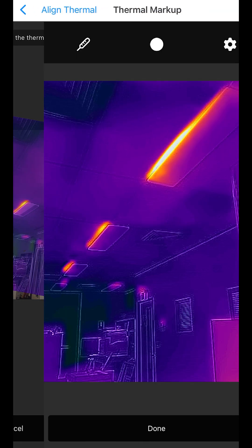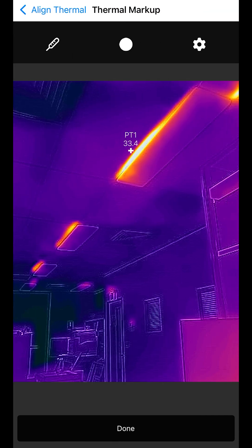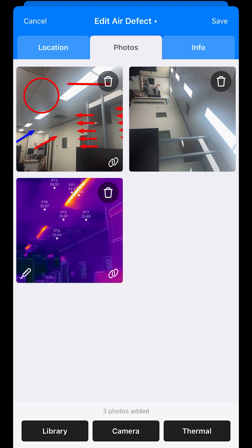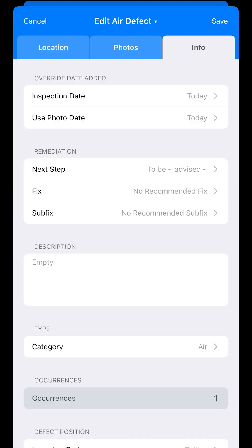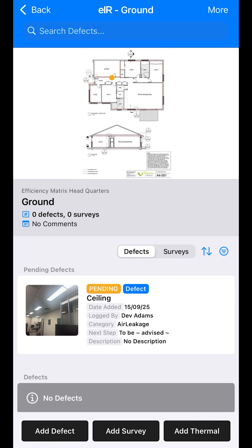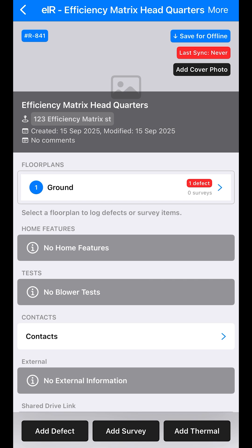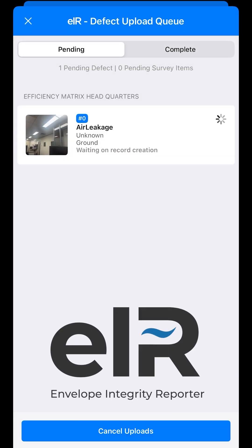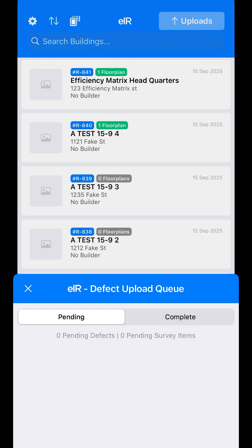From here you can select some points on the thermal imaging photo which will represent corresponding points on the visual image, which is really cool. You can then save — that will save into the phone's memory — and once you've completed your audit, go back to your home screen and allow it to upload, especially when you have a good Wi-Fi connection.